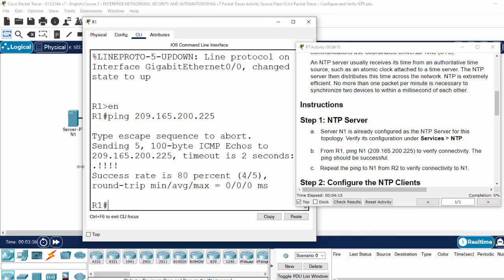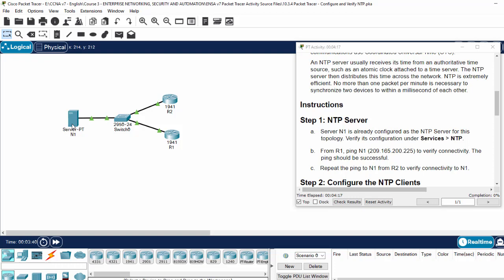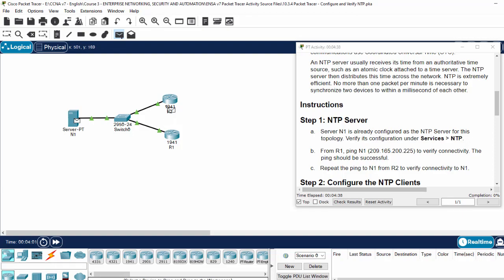And from N1, we will verify the connectivity to router 2. I will use the simple PDU. It's successful too.